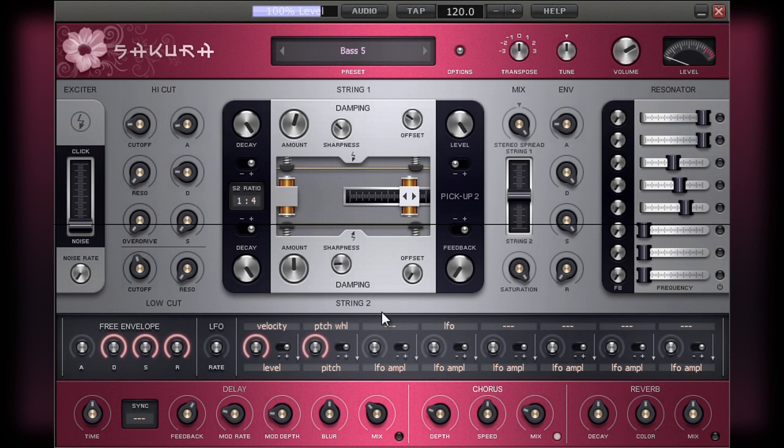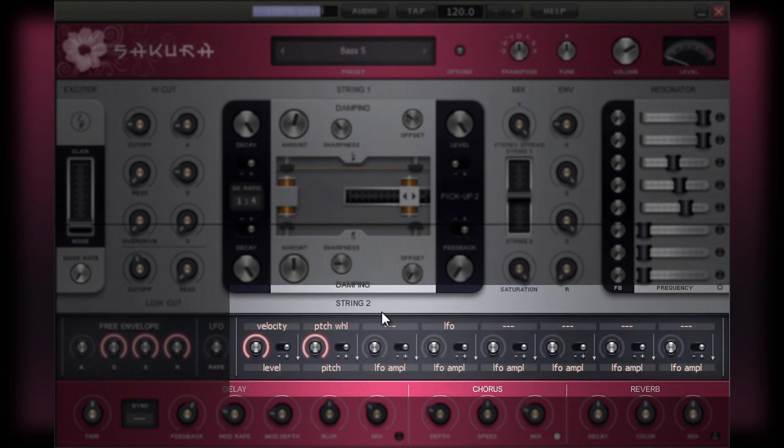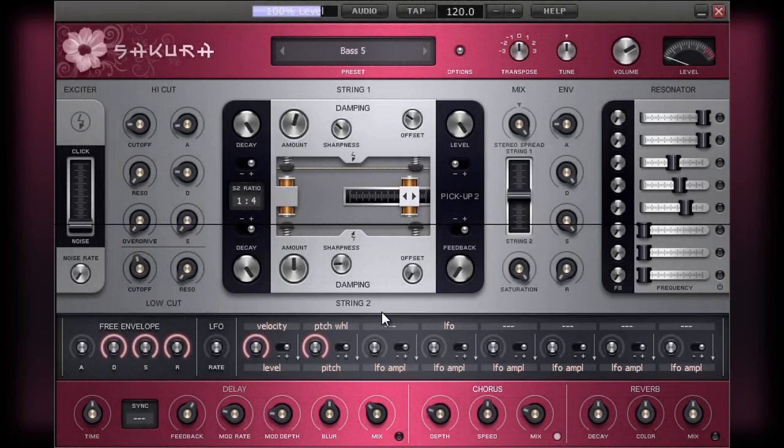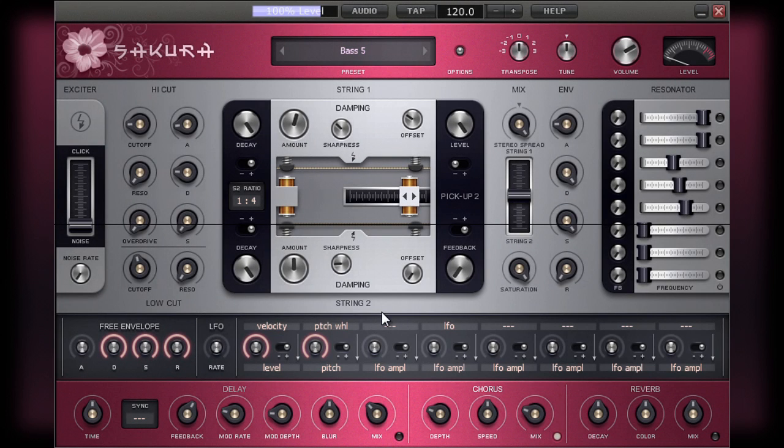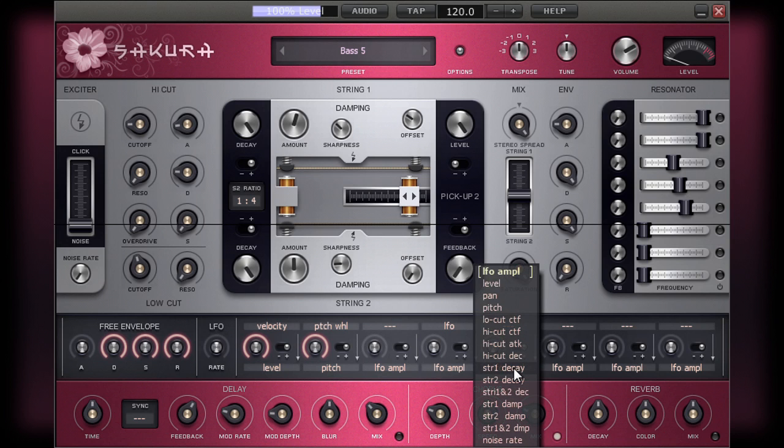Within Sakura, there are 8 modulators and these can be found in this section here. Each modulator can have a source and destination. The destination is the parameter that you want to have affected by the modulator. The various choices for the destination can be found in this drop-down menu.